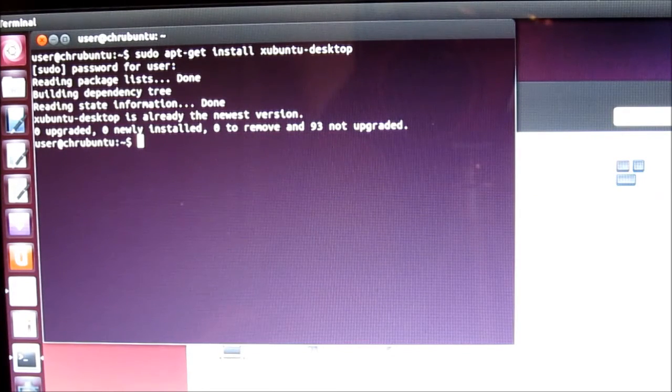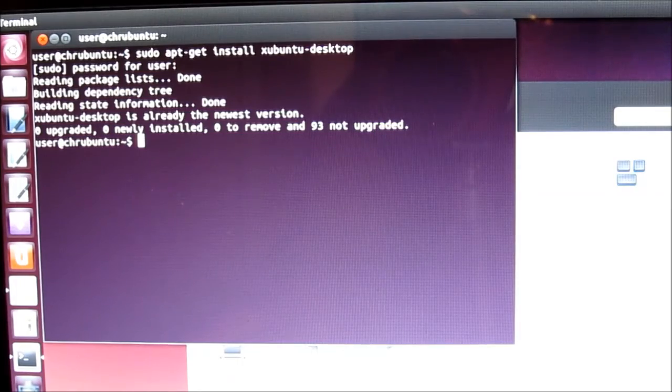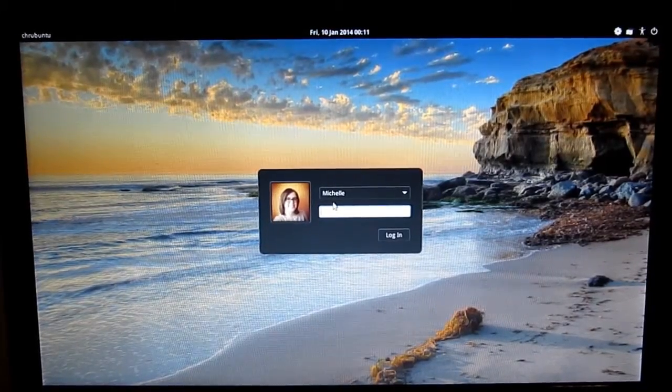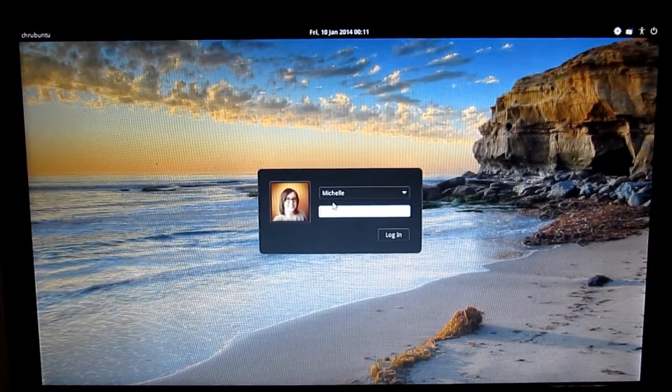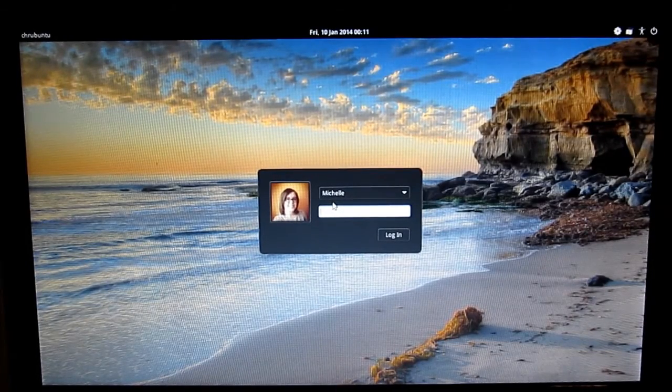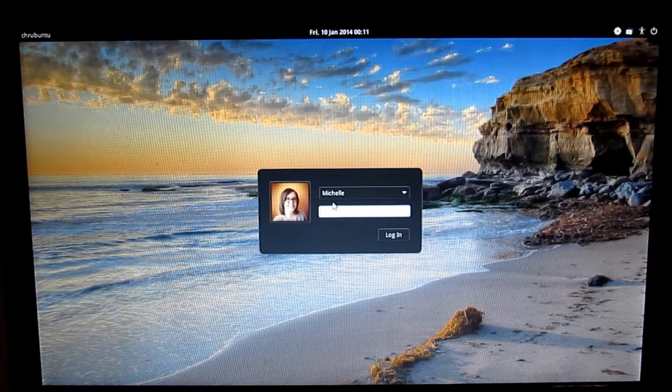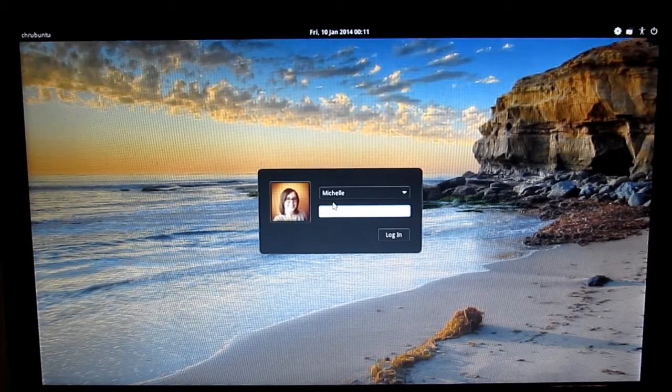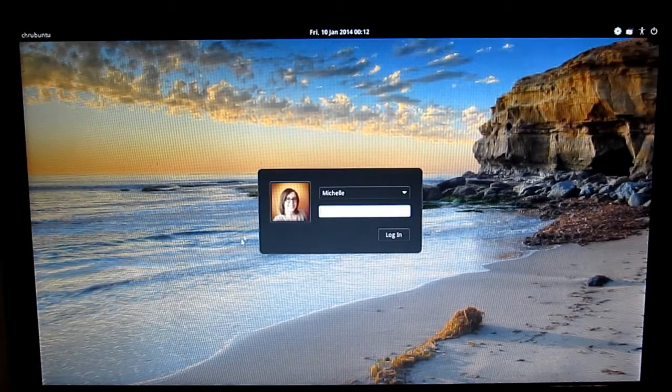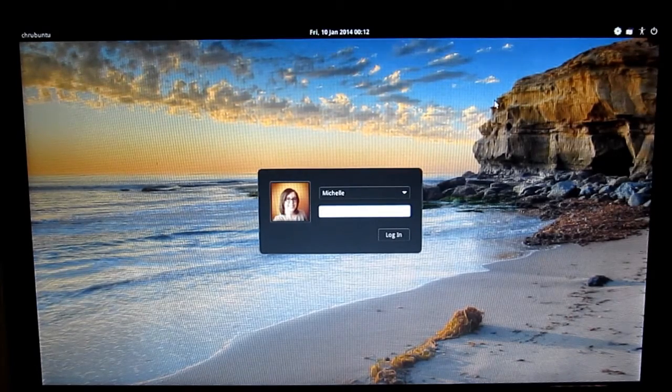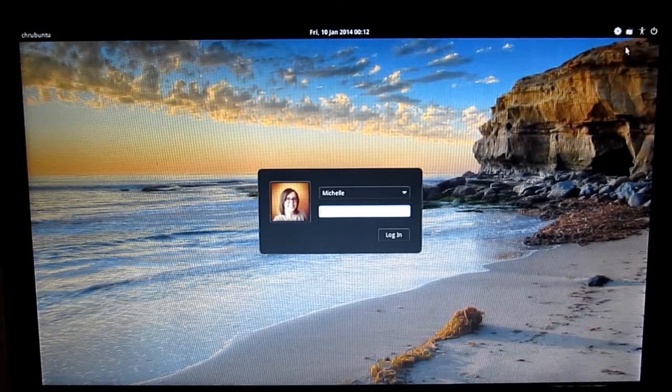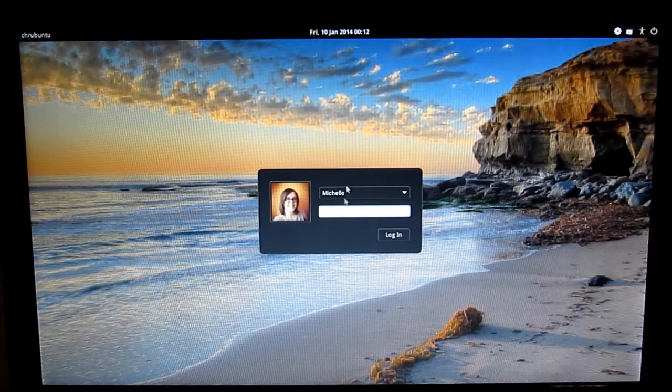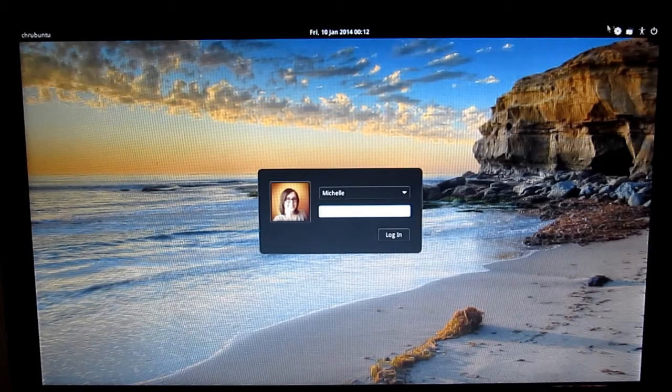So what I'll do is I will switch over and show you what it looks like. So for those wondering, once you've installed Xubuntu on your computer, you can still switch back to the Ubuntu interface, the Unity interface. So in this case, I was already on Unity. I was showing you what it looked like and how to install Xubuntu on there. So to switch over, it's real simple. You just go to your login screen. You can see I'm right here.